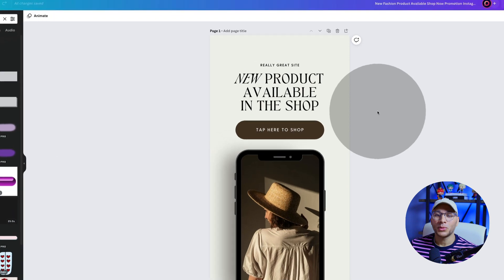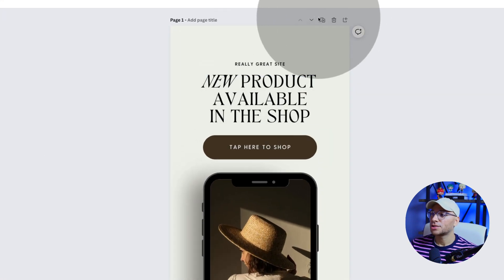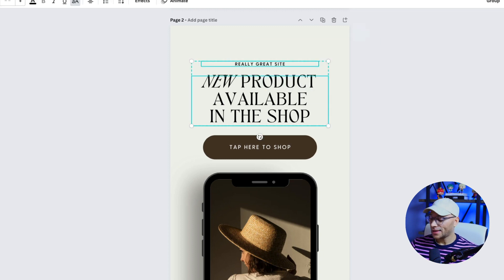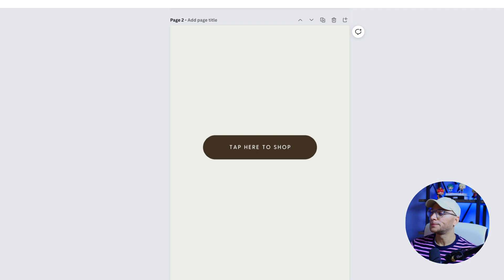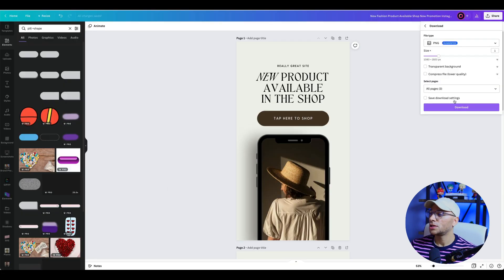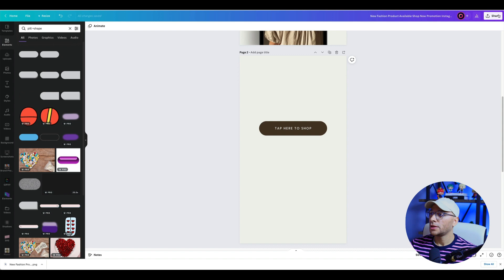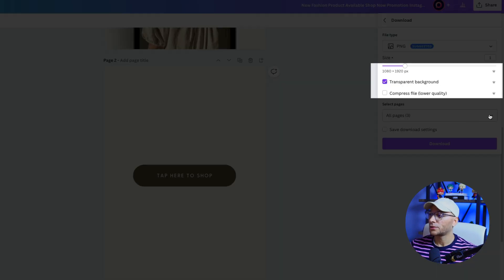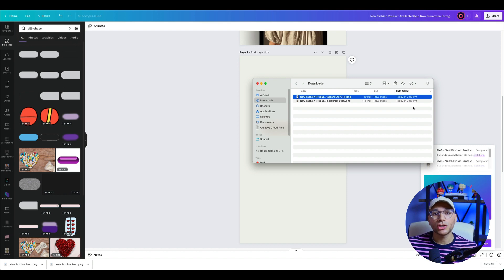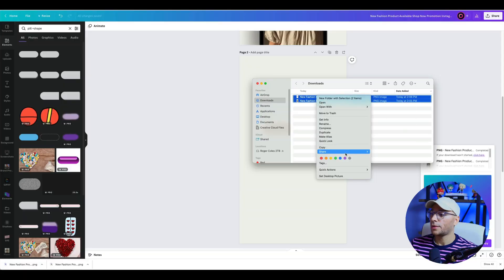The next step is to duplicate this artboard, which we can do by clicking on this icon right here. We're going to delete everything except the button. Next, we'll download the first image as a PNG. Then we'll go to page two and download that as a PNG with a transparent background. Next, you'll want a way to get these images to your phone. You can either do that through AirDrop, which is what I'm going to do, or you could email it to yourself. There are a lot of different ways to get these images on your phone.